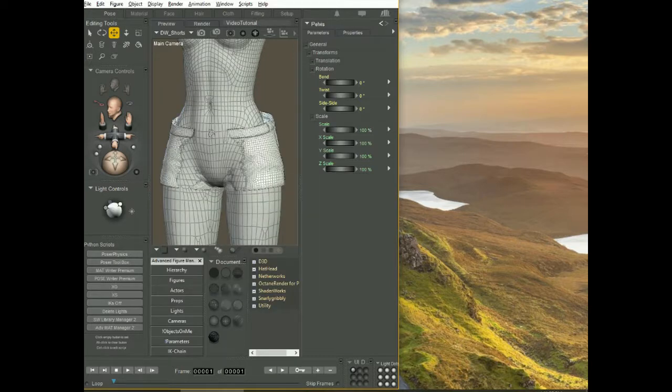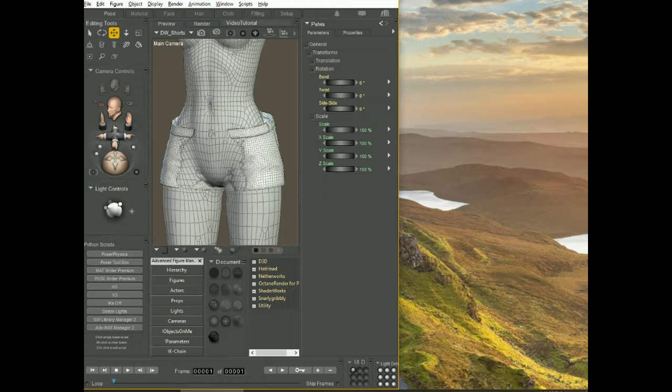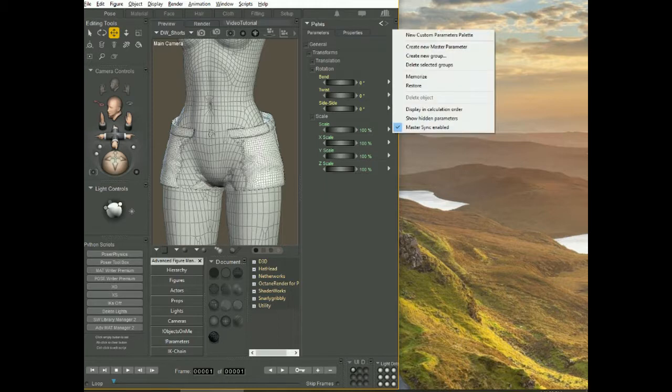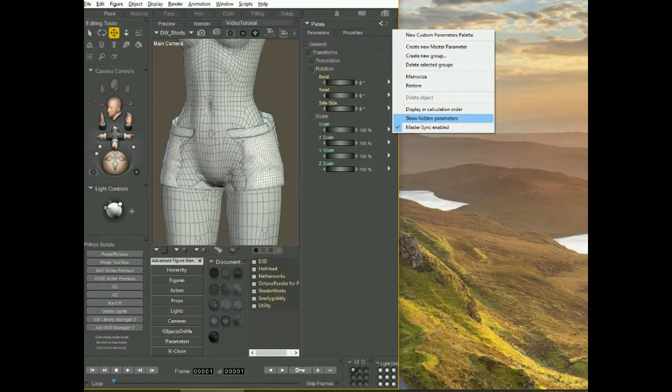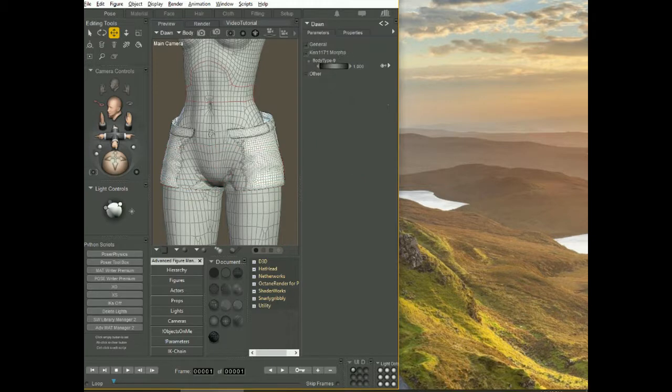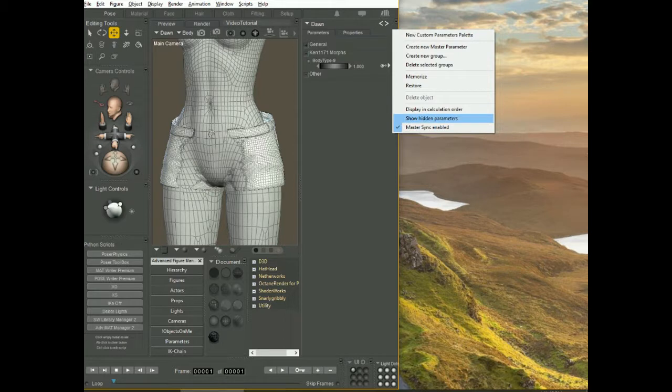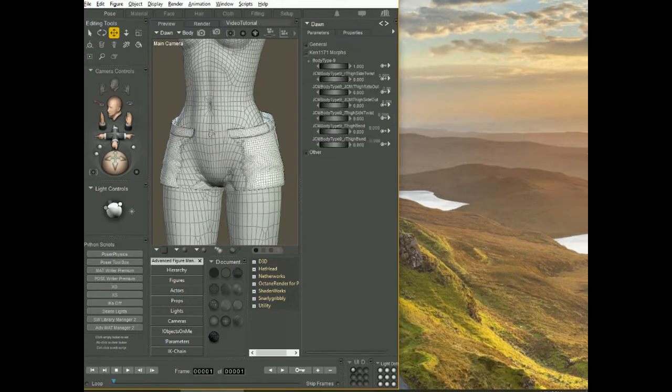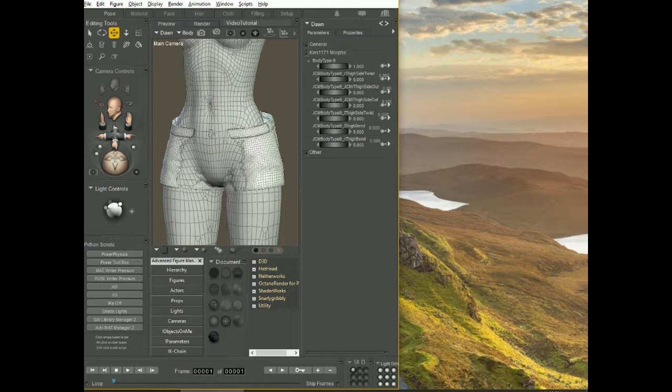You see this little triangle here in the upper right corner. You click it and second from last option is show hidden parameters. When I do that, I want to have Dawn selected so you see here I have only one dial showing. When I do that, show hidden parameters enabled. Now see, all the hidden morphs show up and this is good.